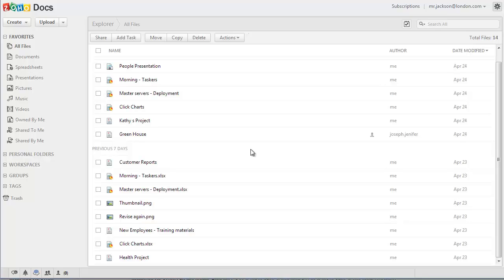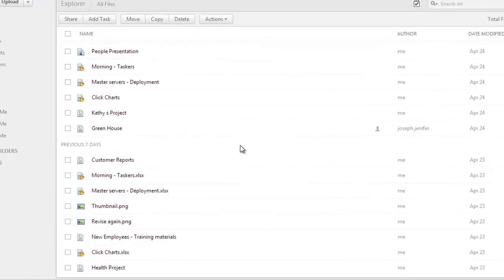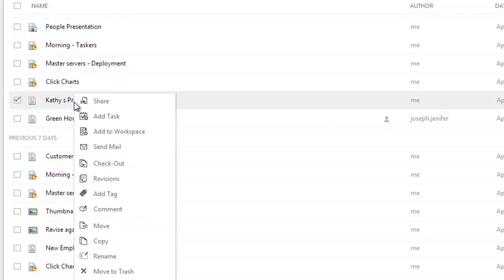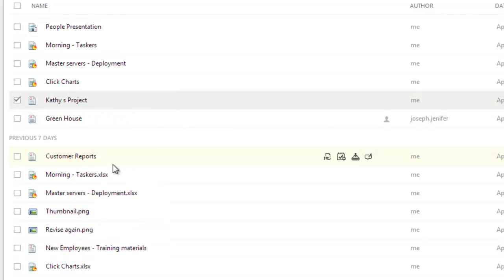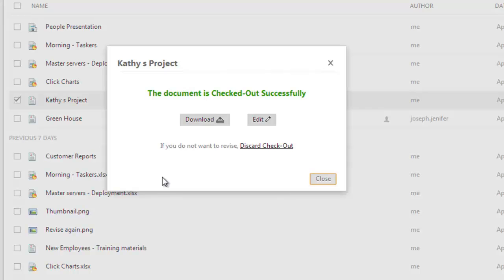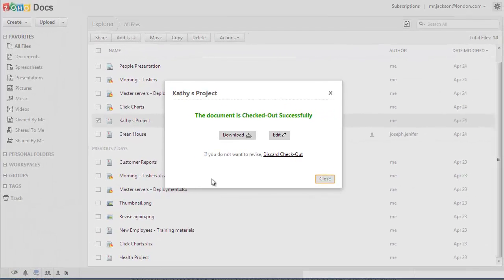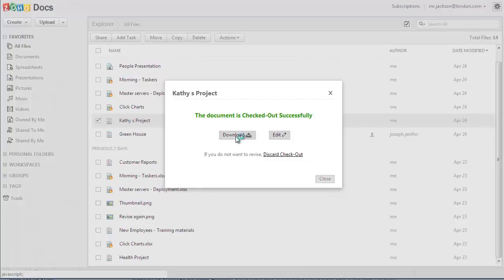Let me demonstrate this for you. This document here has been shared with me and another user. To download and edit the document, I should first put a lock on this document by simply right-clicking on the document and clicking on checkout. Now the document has been locked and I can proceed to download a copy of this document to my computer and edit it.